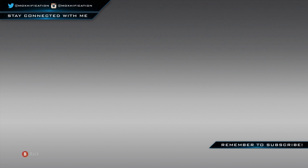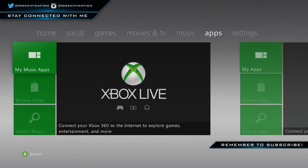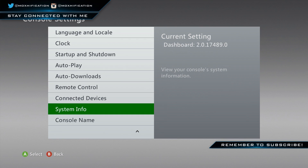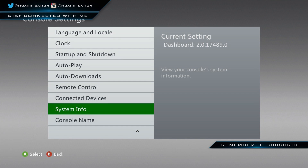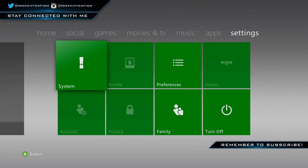Now we're back on the console — I unplugged my power brick and plugged it back in. It booted fine, everything was good. Go into console settings to check, and as you can see we're on the latest update on the JTAG — 17489. Downloads are in the description. Thanks for watching, see you in the next video!